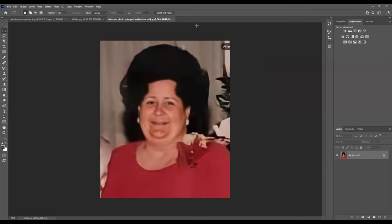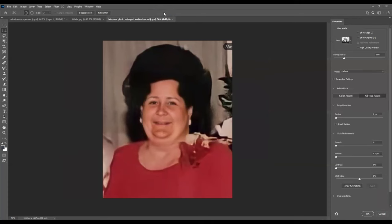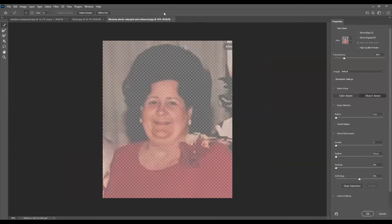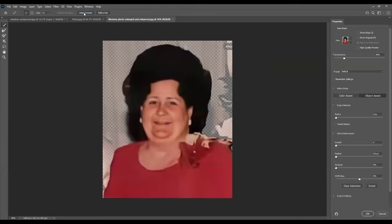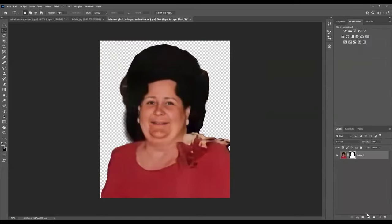So the first thing we're going to do is isolate just the person away from the background and get rid of the background that's behind her. Up here at the top, you see an option to select and mask. You want to click on that, which brings up other options. Right here you will see select subject. You click on that and Photoshop will analyze the picture and try to figure out what subject it is that you are trying to bring in. Most of the time it does a pretty good job and gets it right. So in this case, it has selected her, which is exactly what we want. Then we go down here and click OK.